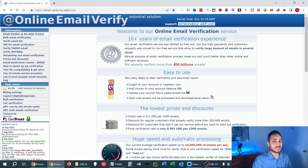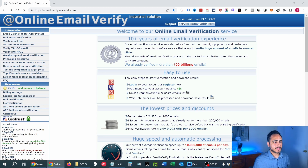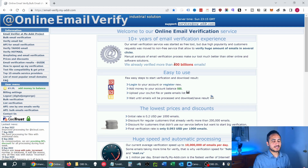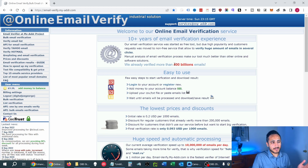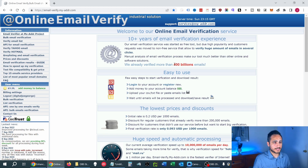Their accuracy is spot on. You're never going to find an email verifier that gives you 100% accuracy — that just doesn't exist in the marketplace. But with Online Email Verify you're going to get very conservative results. There might be some false positives and false negatives, but it's better to play it safe than be sorry. I'd rather have it flag more emails as invalid than fewer, because my email reputation is on the line and I want to keep it pristine whether I'm sending to subscribers or a cold list.